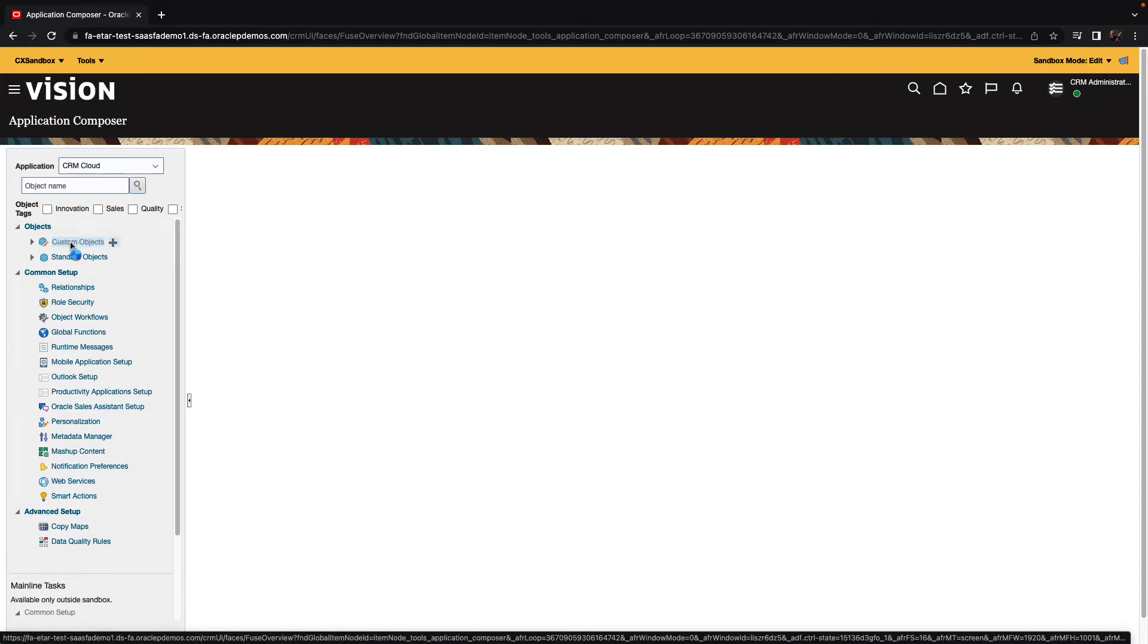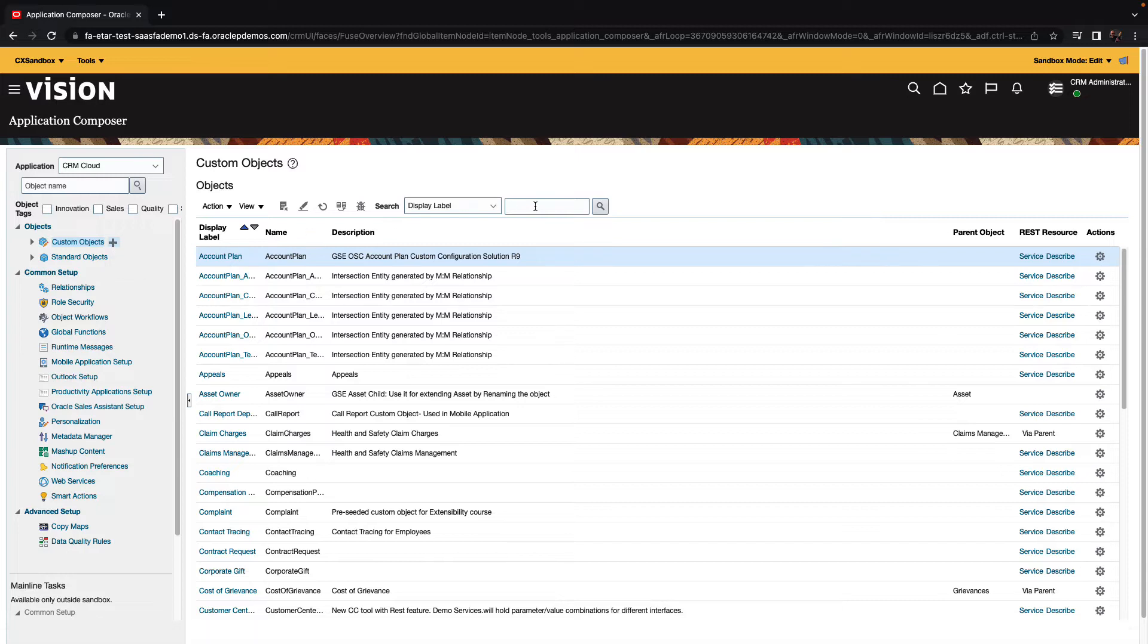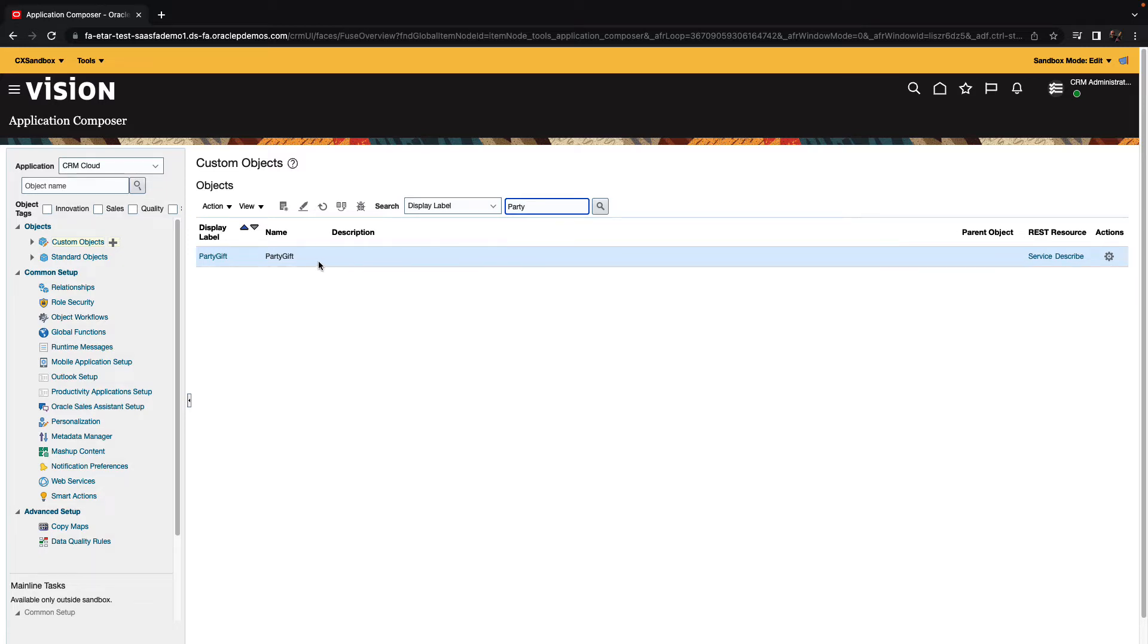We can click on the custom objects to get a list of them. You can see the plus sign to create new ones. We already created one. It's called Party Gifts, so let's look this up, and here's our custom object.